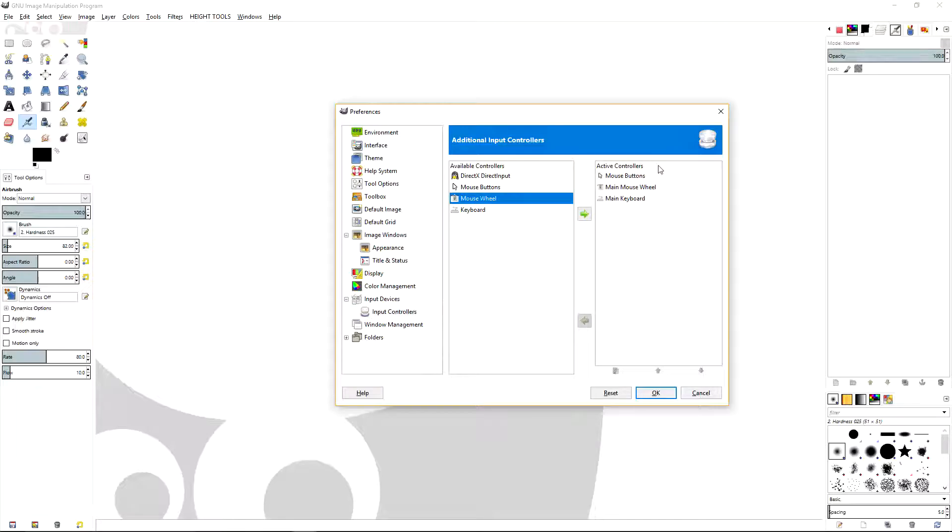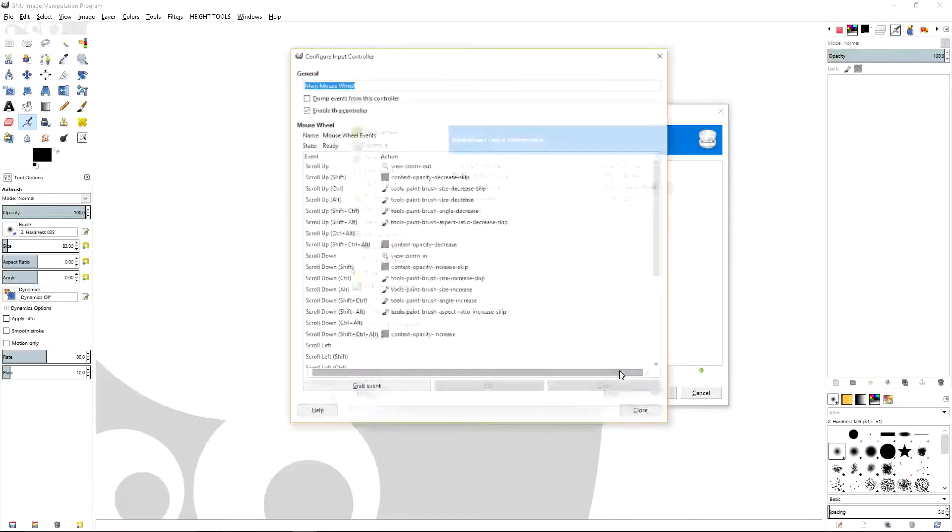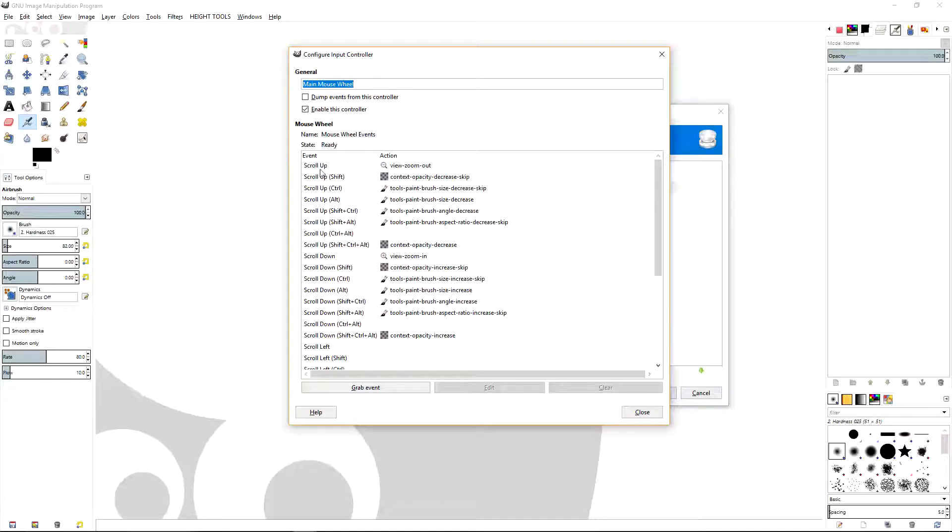And then Main Mouse Wheel. To edit the main mouse wheel functions, you go down and hit this little button down here: Configure the Selected Controller. Now these are all the events, the scroll events.